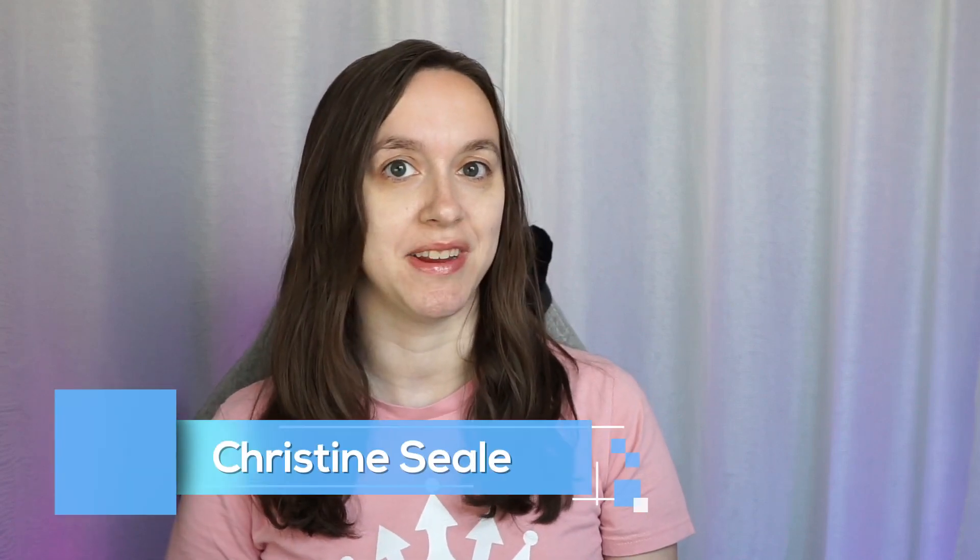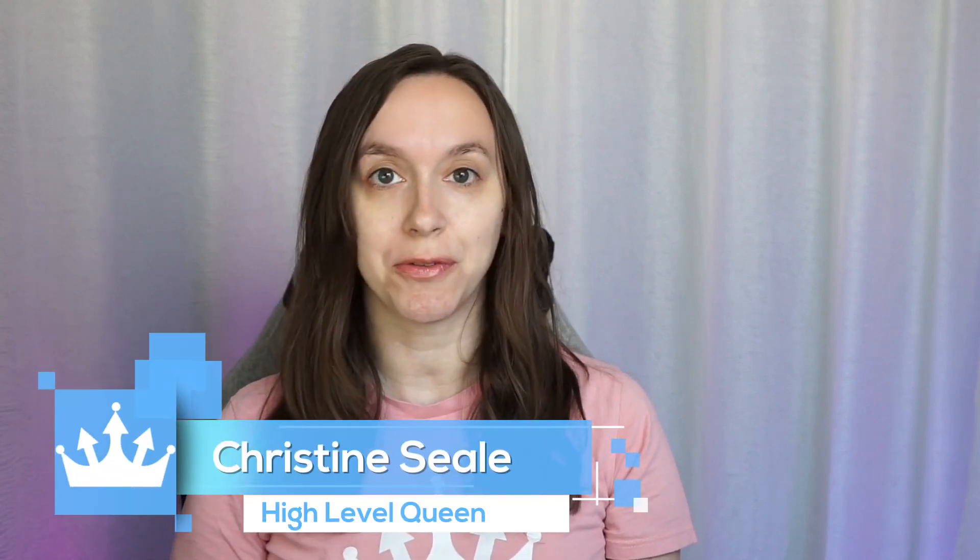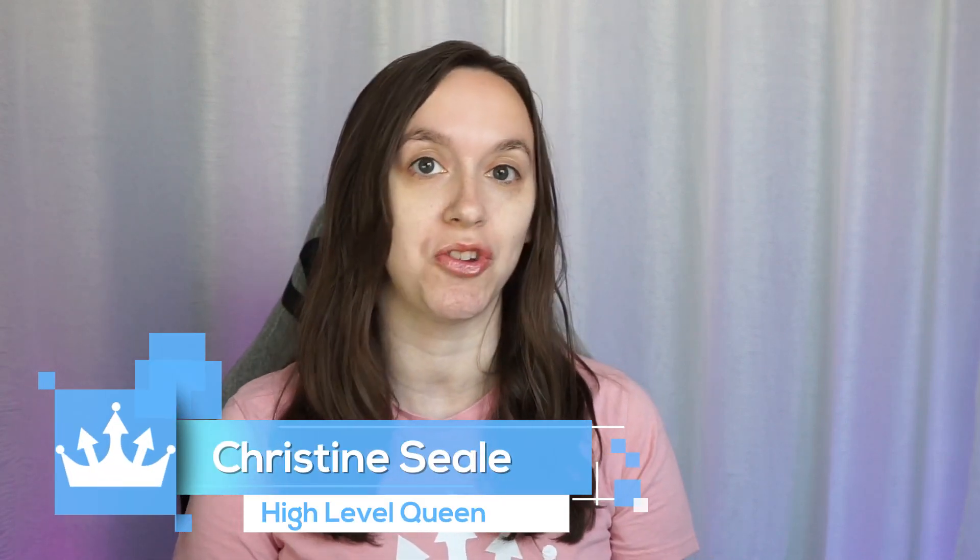Hey guys, what's up? It's Christine Seal, the high-level queen. And in this video, I'm going to show you guys how to save between 20 to 100 or more dollars on your current invoicing and proposal software by integrating it in an all-in-one platform in just five easy steps. So let's get started.